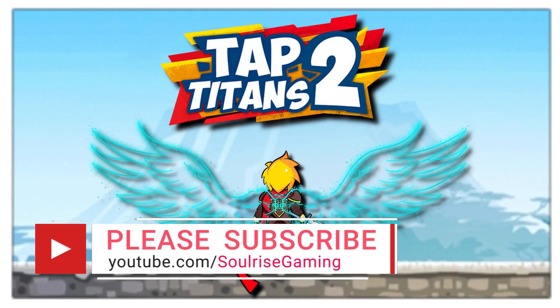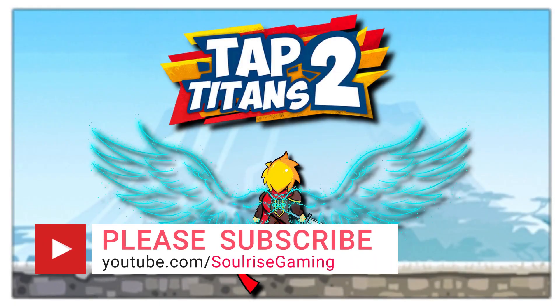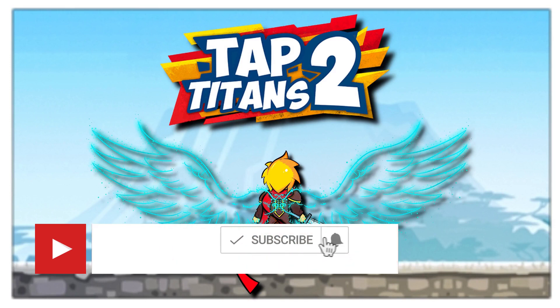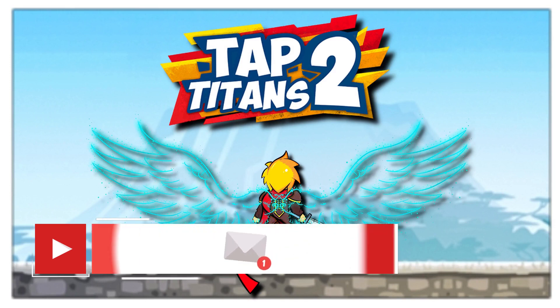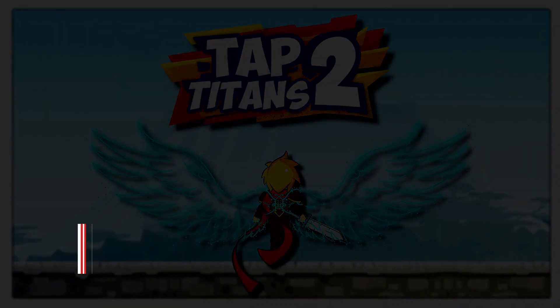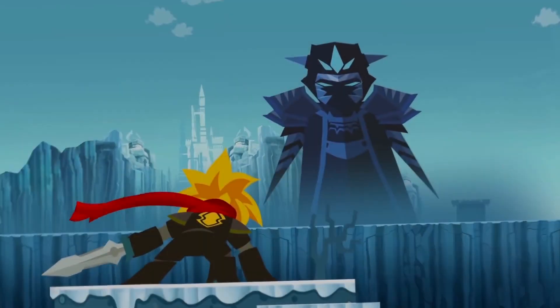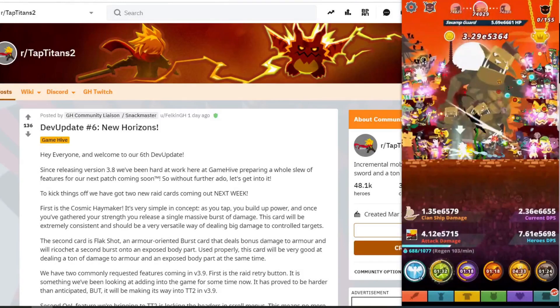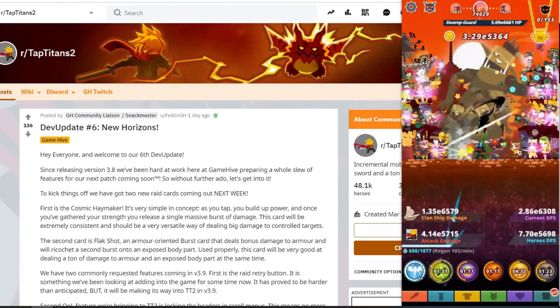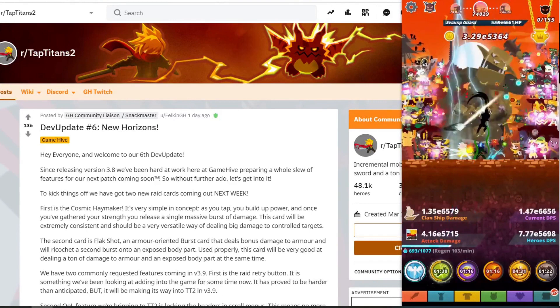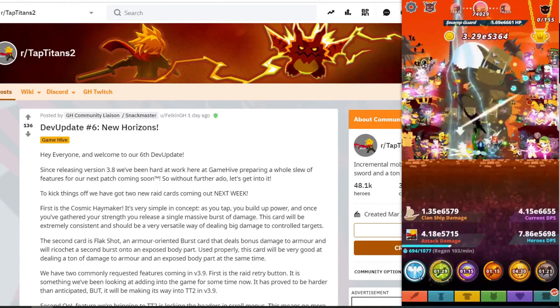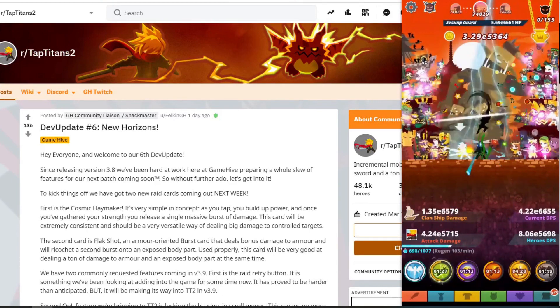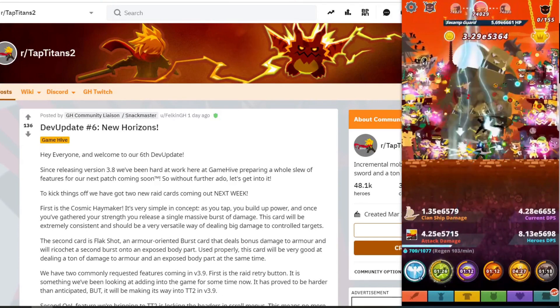Hi there, if you're new to the channel, make sure you like and subscribe and hit that bell notification button so you're kept up to date on all the latest Tap Titan 2 news. Hi everyone, SoulRiseGaming here, hope you're well. We've recently had an update from the devs in the last day.